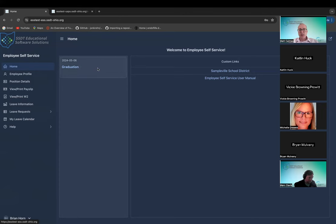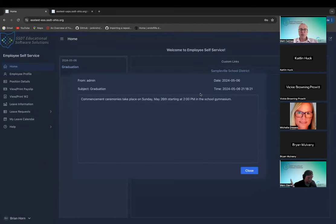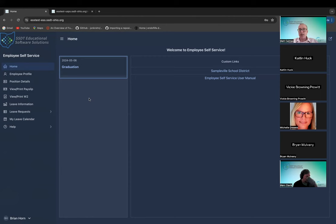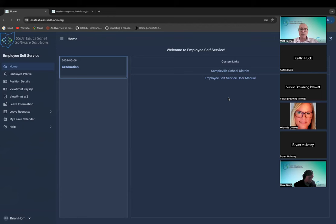Right now we have district announcements — clicking on one shows some information, like graduation details. I'll show when we switch employees that announcements can be added with a start date and end date, so they won't appear until the start date and automatically go away when the end date is reached. Over here we have custom links — also configurable at the district level for those with the appropriate role — so you can display useful school links right on the employee self-service landing page.